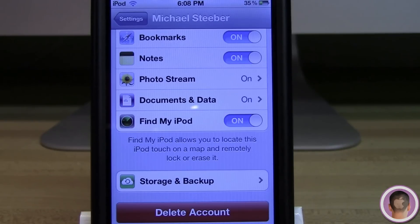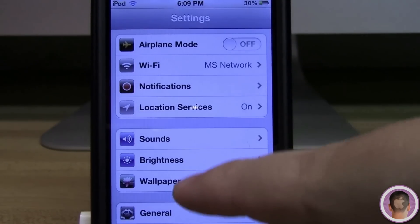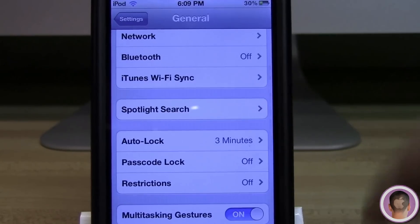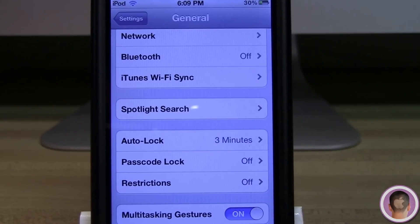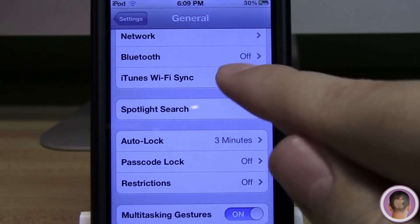That's all there really is to managing iCloud and your backups with iOS 5 — it's pretty easy. As a side note, you can also backup to your computer and iCloud if you choose. Now if I go back to my main Settings window and hit General, I can scroll down until I see iTunes Wi-Fi Sync. It's kind of hidden from plain view — you have to dig into a couple of menus — but it's right here under General.